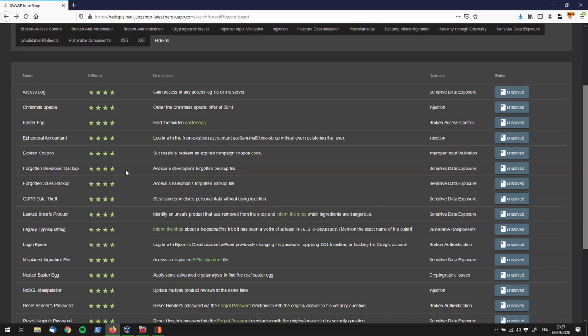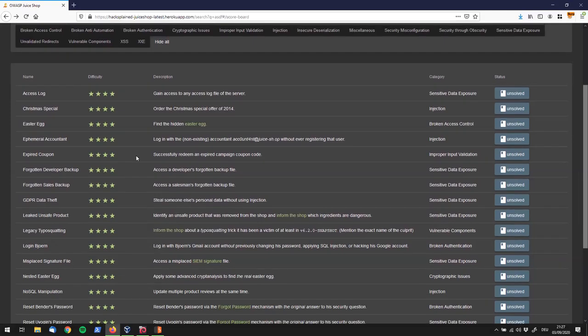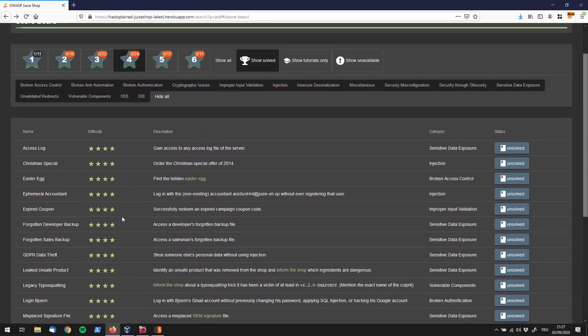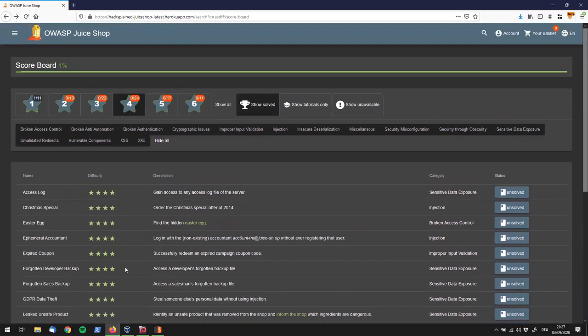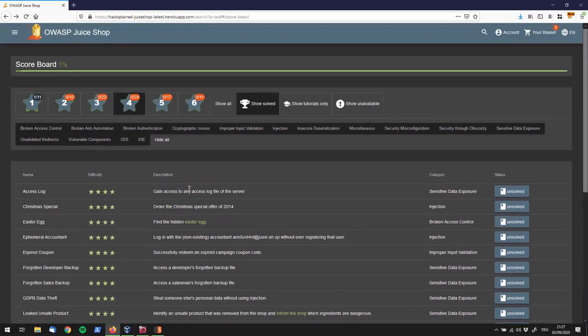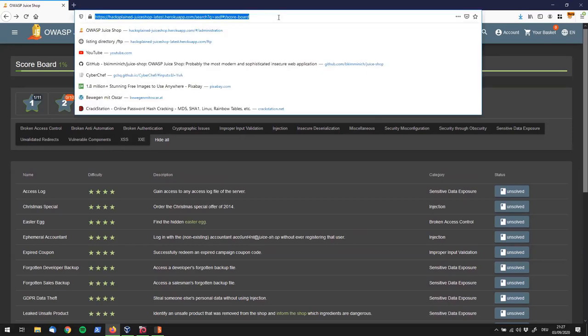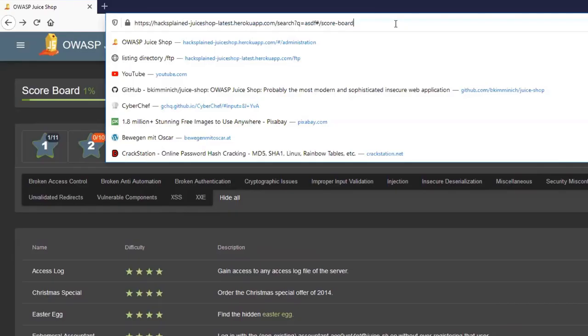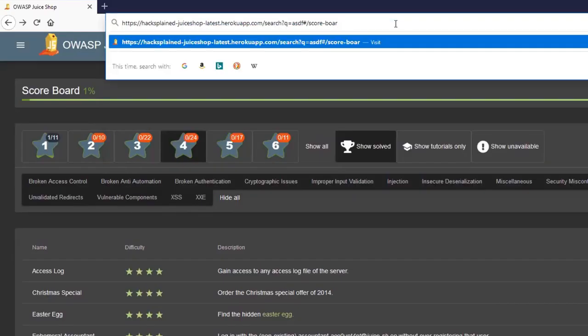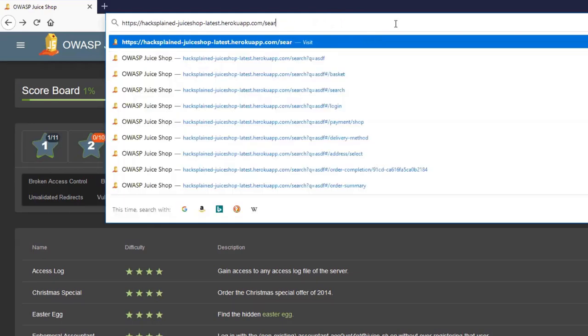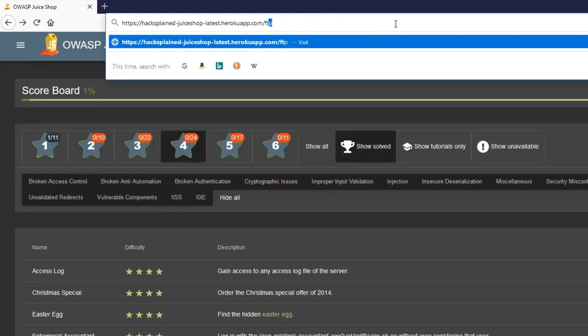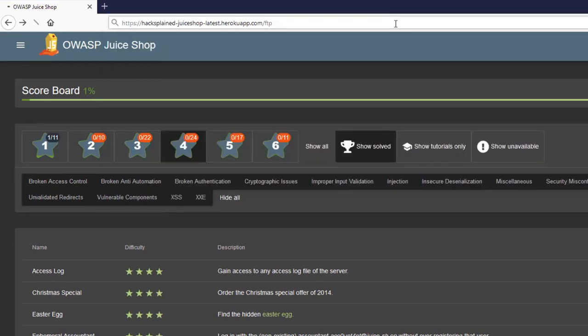Alright, so we know from the Access Lock Challenge, which I'm also going to link in the top right corner, that there is a juicy folder available on OWASP Juice Shop. If you go to your Juice Shop domain followed by /FTP.